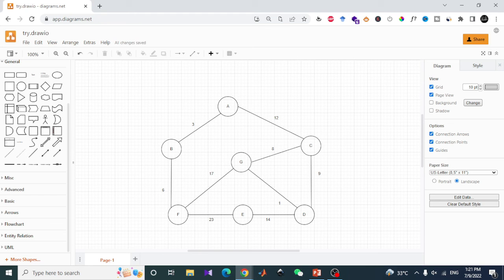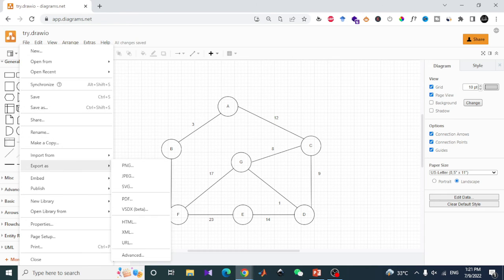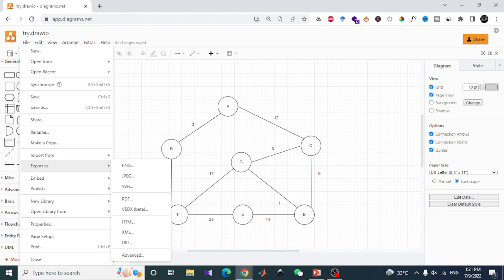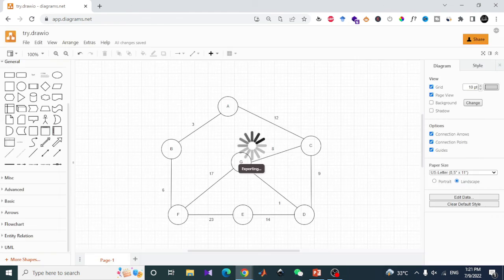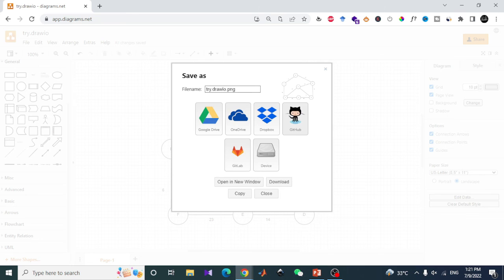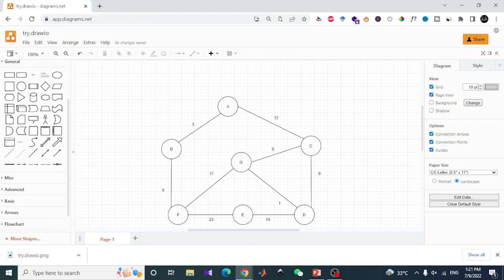Now I would like to save or export this diagram. There are many options available like PNG, JPG, SVG, or PDF. I would like to have PNG. There is an open dialog box and it will ask me about the different options. I will simply click on the export button and it will ask me where to save your PNG file. I will again save to my PC and it will download a PNG file to my computer.